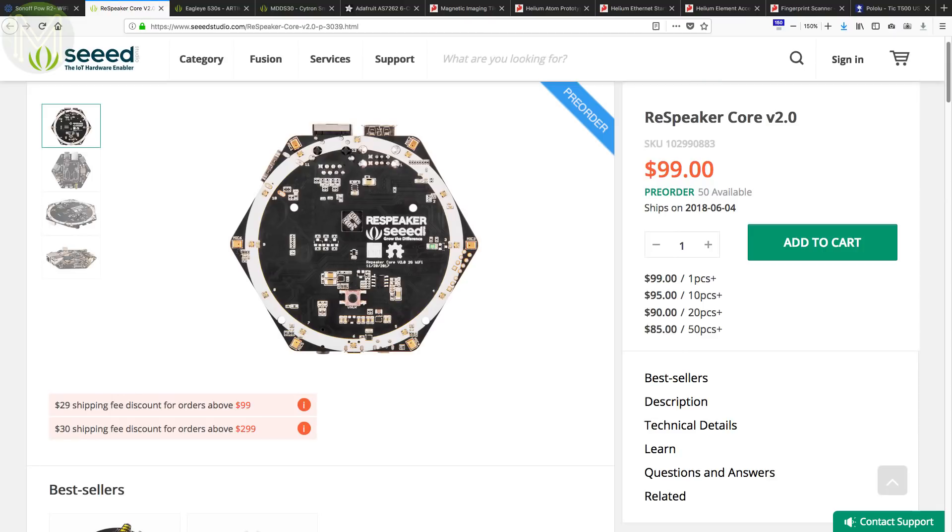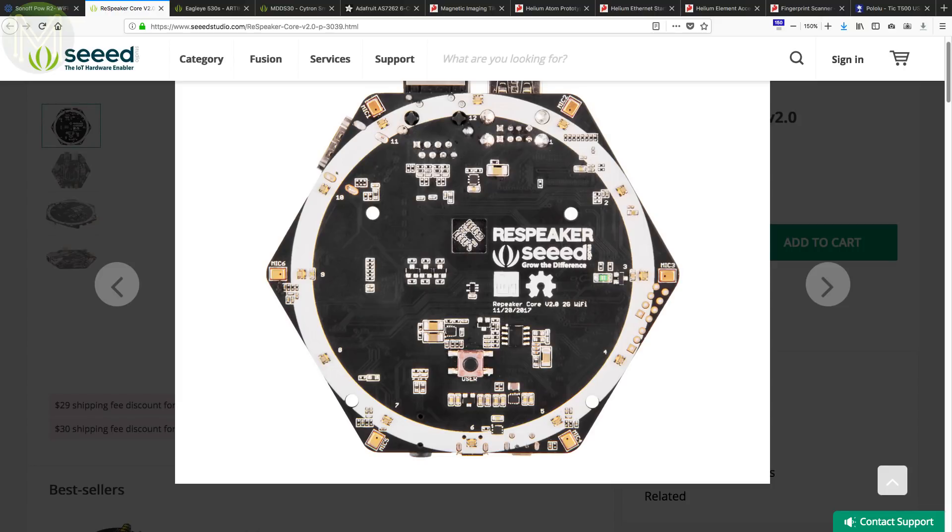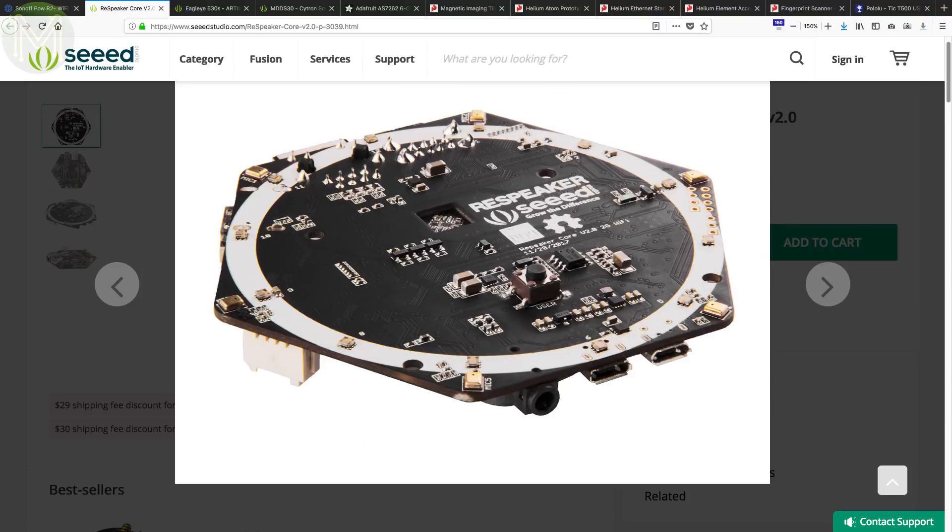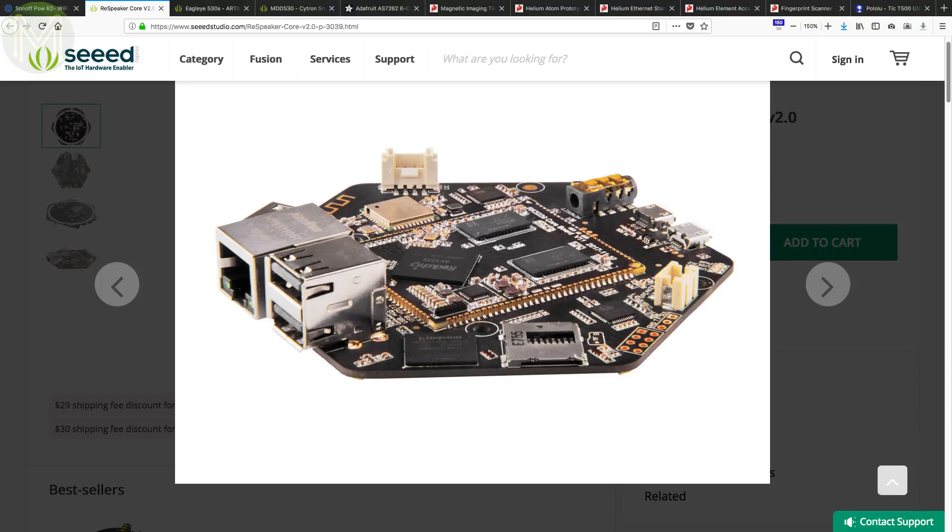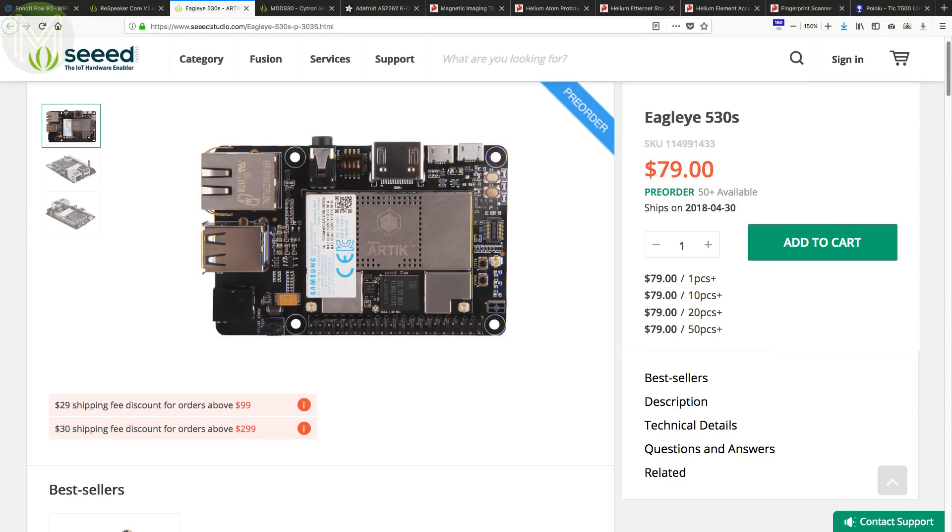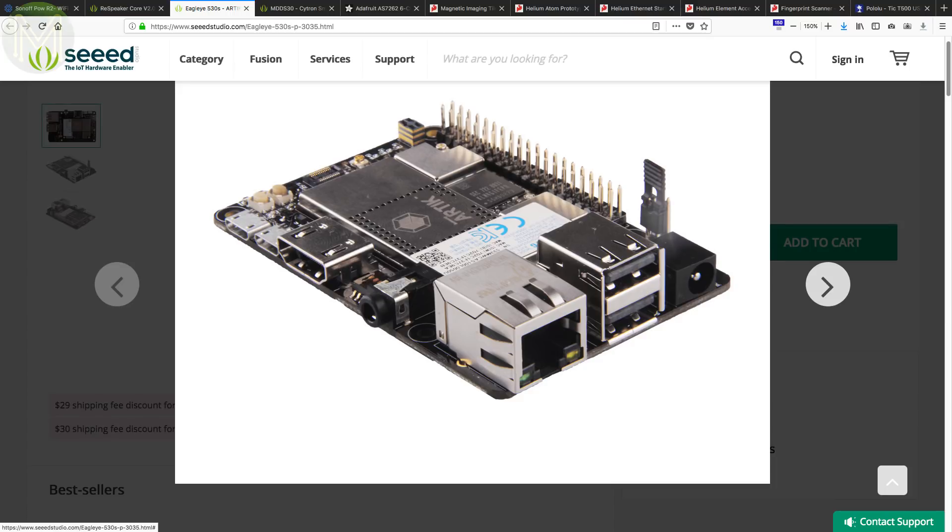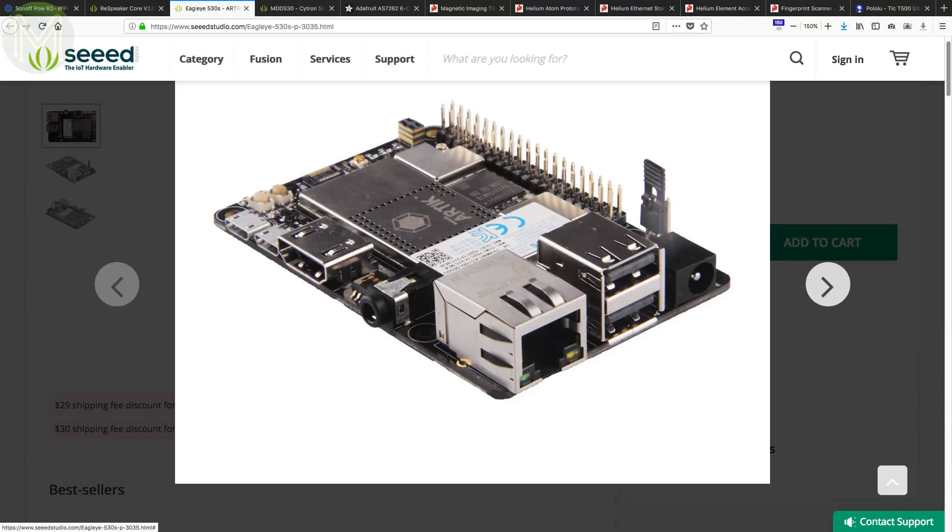And at Seed Studio, they have on pre-order the ReSpeaker Core version 2.0. This upgrade looks more like an SBC as it now contains the RK3 229 SOC, with 1GB RAM, 4GB EMMC, SD slot, HDMI out, Wi-Fi and 100Mbit Ethernet. Apart from that, everything else is identical to its predecessor with a 6 microray, LEDs and Grove ports. Way back in weekly roundup number 38, we saw the Artix 530 starter kit. Well now, Seed Studio, in conjunction with Samsung, have available for pre-order the Eagle Eye 530. This is a Pi form factor SBC, running the Artix 530 SOC with 1GB RAM, 4GB EMMC, Wi-Fi, Bluetooth, Gigabit Ethernet and Zigbee with everything else almost identical to the Pi, except power is provided by DC jack, which is a good move. Or, if you're really desperate, you can still use a micro USB port.